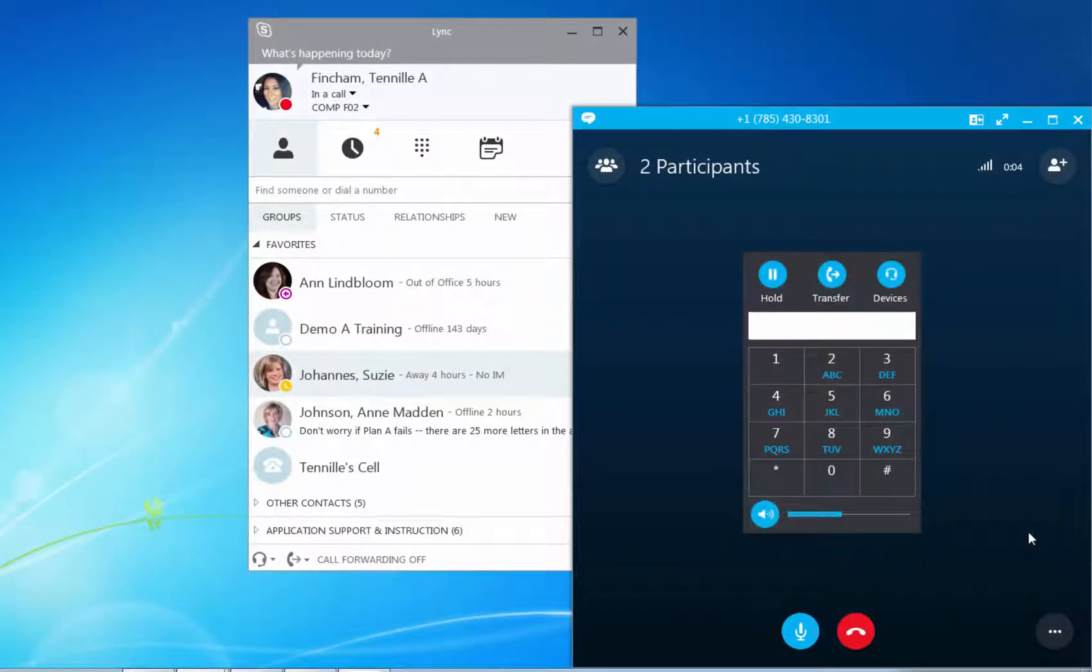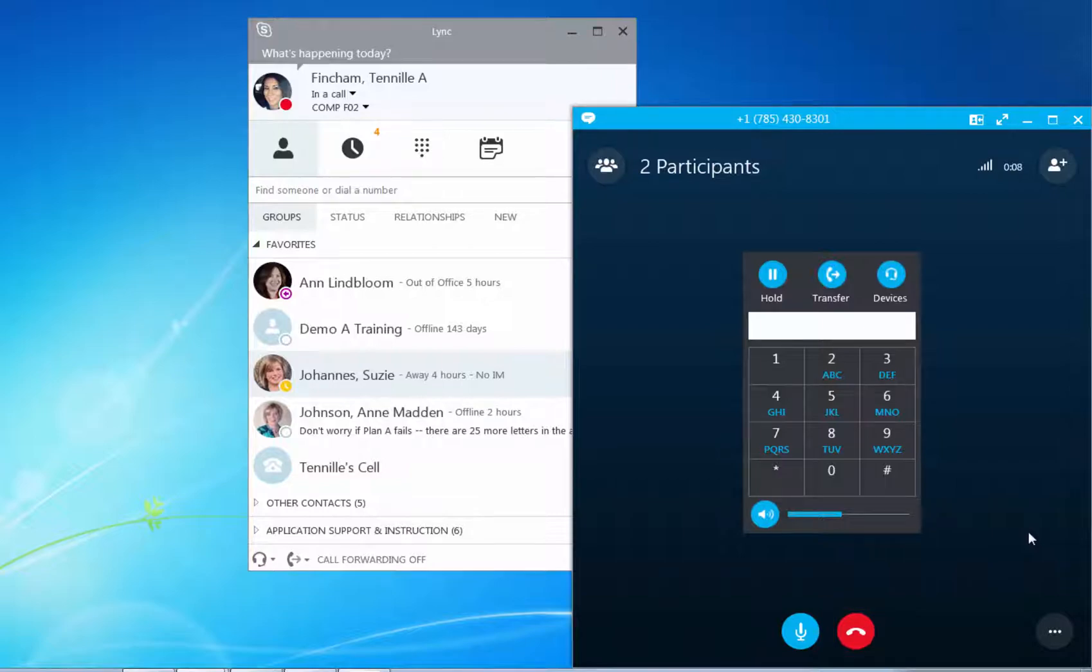When you are finished with the call, click the red phone button in the window or just close the window.